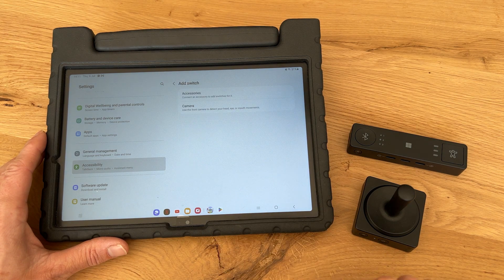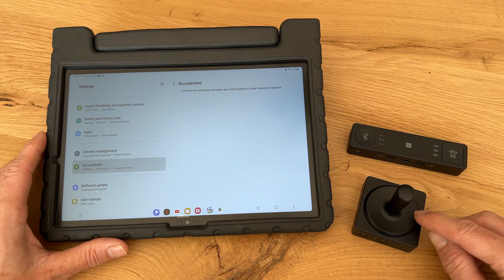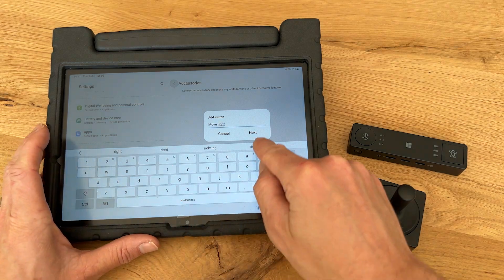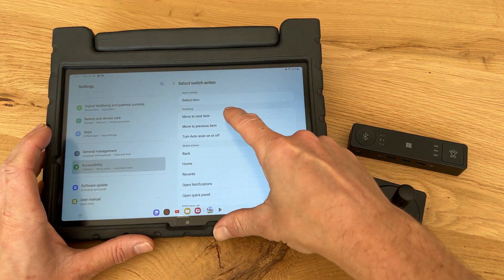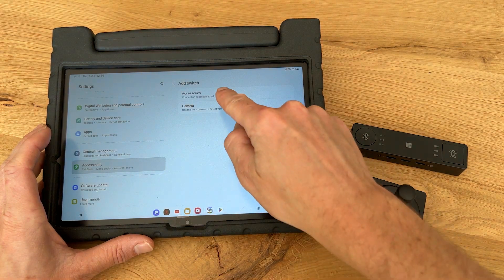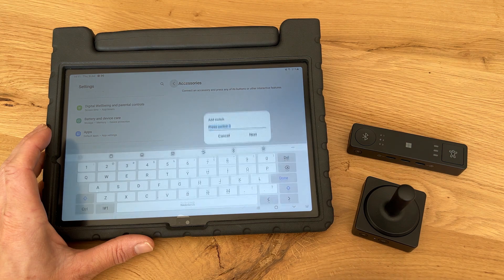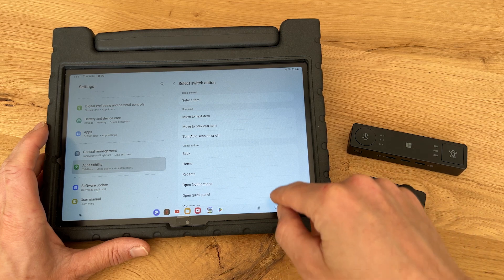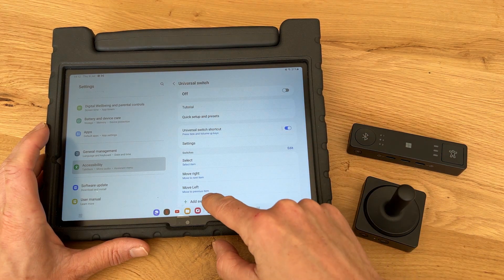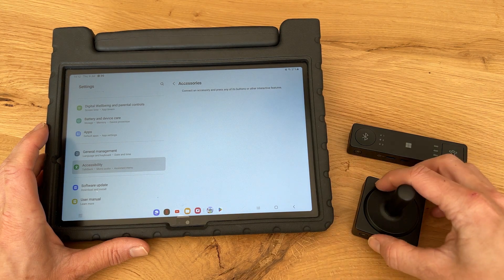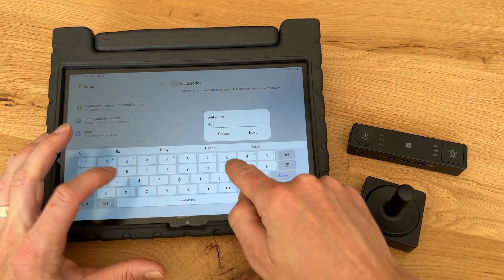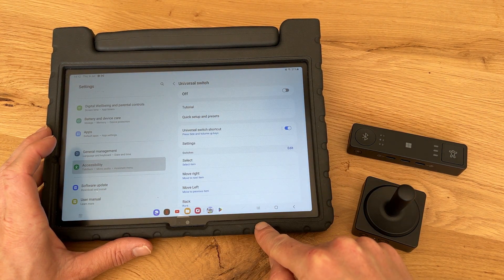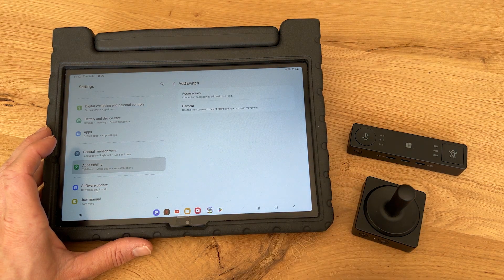In this case we assign Select Item, as that is required. We then go and add another action, select Accessories again, and press the right joystick input to assign the Move to Next Item action to it. We continue like that to add Move to Previous Item and Go Back. The nice thing is you can add a total of eight actions to a single adaptive button, and it's up to you to decide which input represents which action on the device you're using.